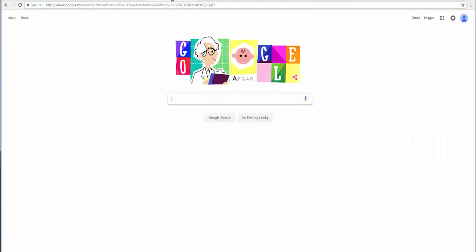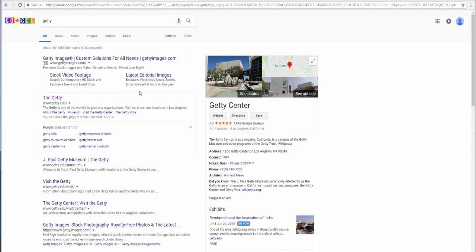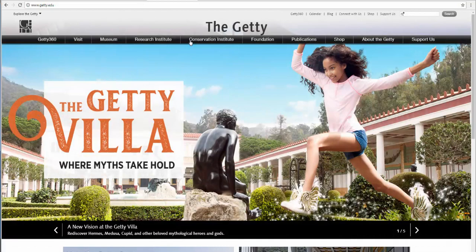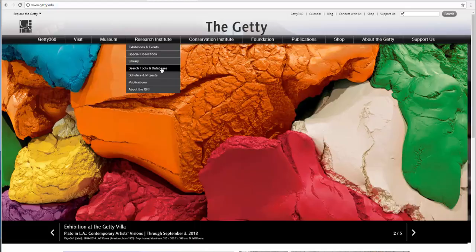Now I'm going to take us into our second repository: the Getty, Getty, into an open source what we have free access to viewing images. Go ahead and click on the Getty. Now you're at the home page of the Getty. You will want to find research institute. Scroll down to search tools and databases.